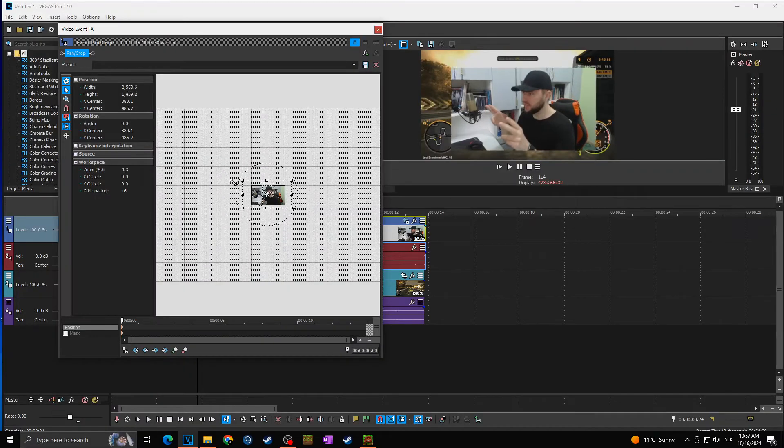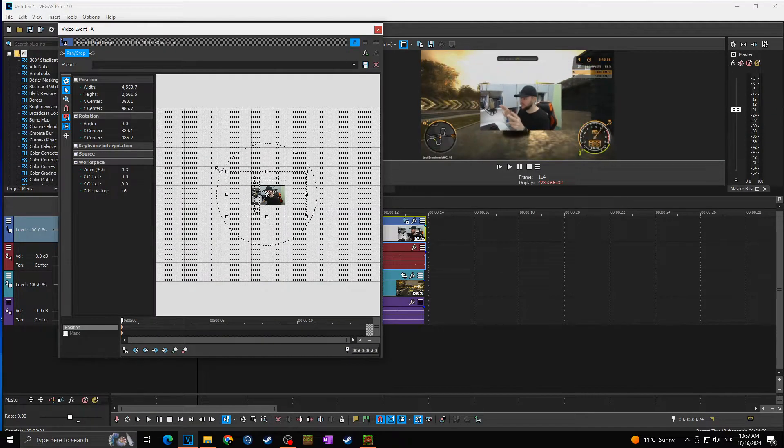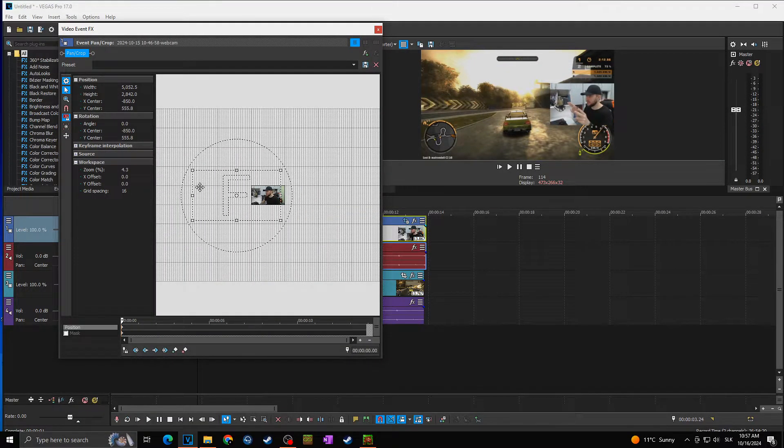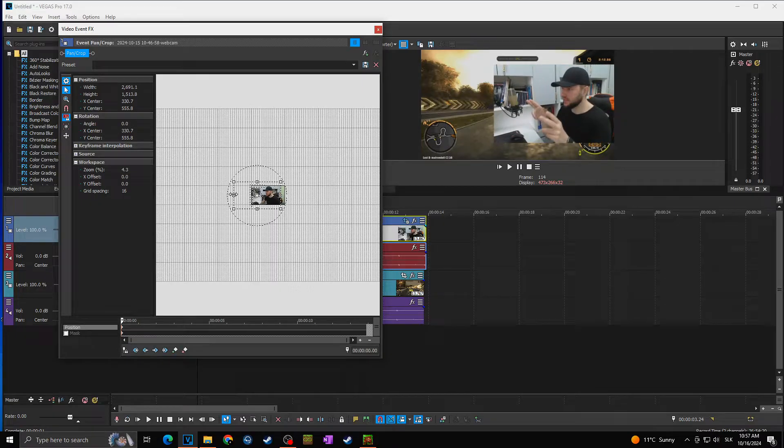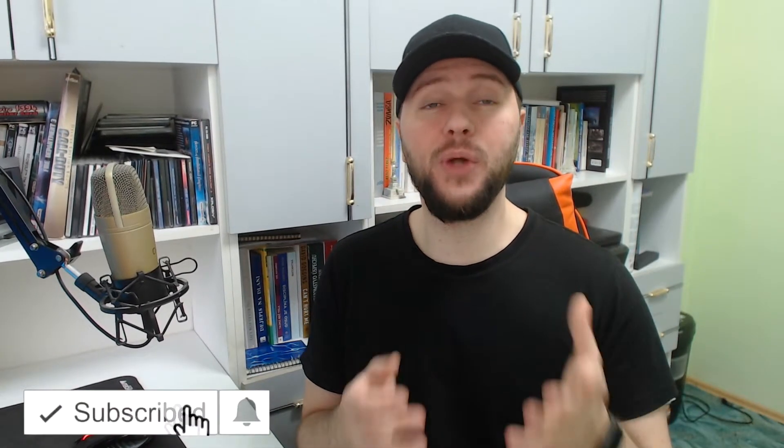I believe we all know this feeling when you are editing video and you just wish you recorded your video as multiple video sources separately, so that you can play a little bit more with the edit. I'm Daniel and today I'm going to show you how you can record multiple video sources separately within one OBS Studio. So let's dive in.